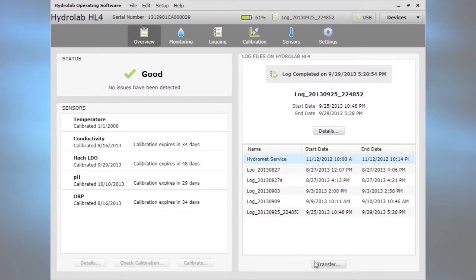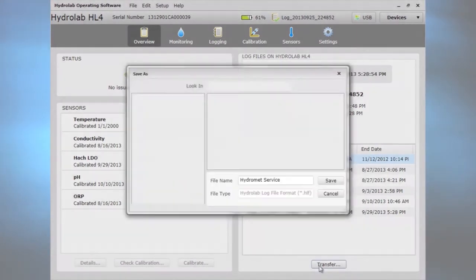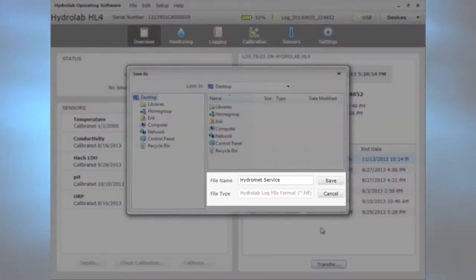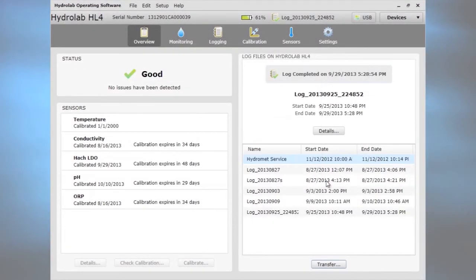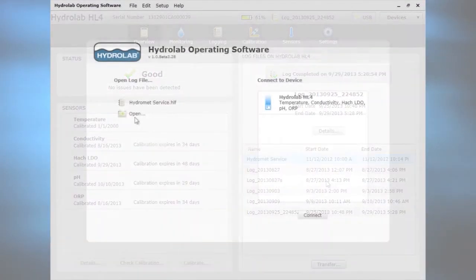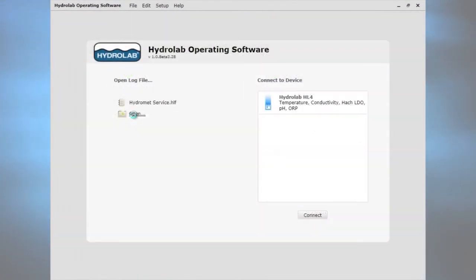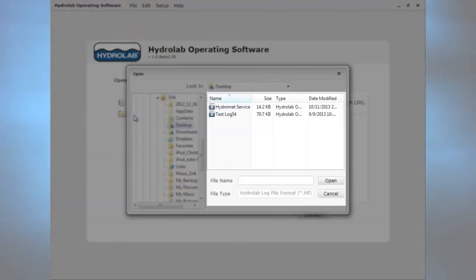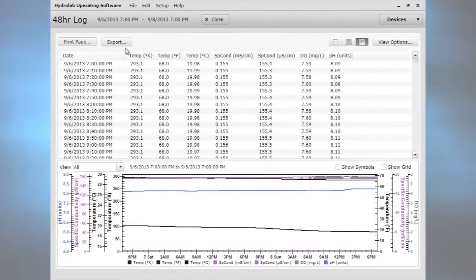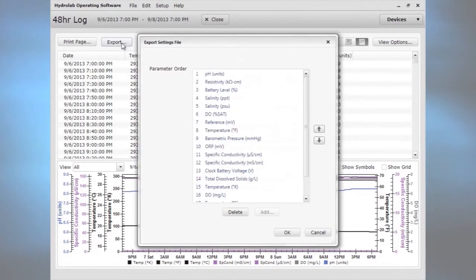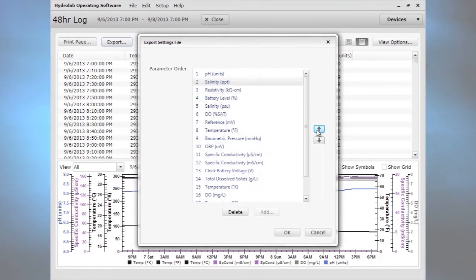Transfer a log to a local drive. Open a log file from a local drive. Export a log file in CSV format to a local drive. Choose the parameter order or delete unwanted parameters.